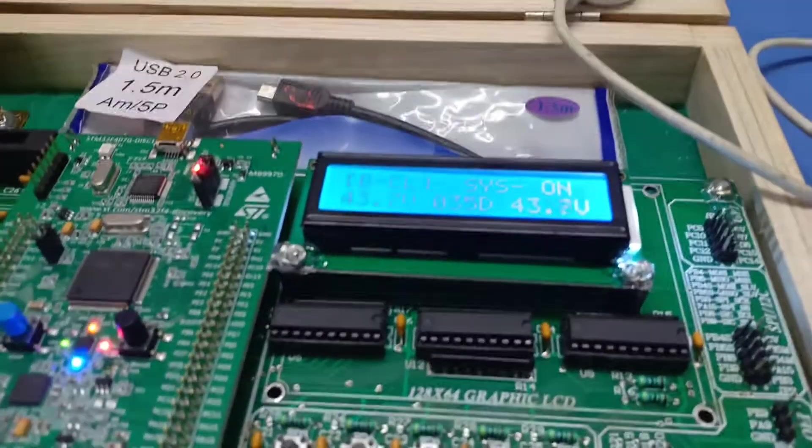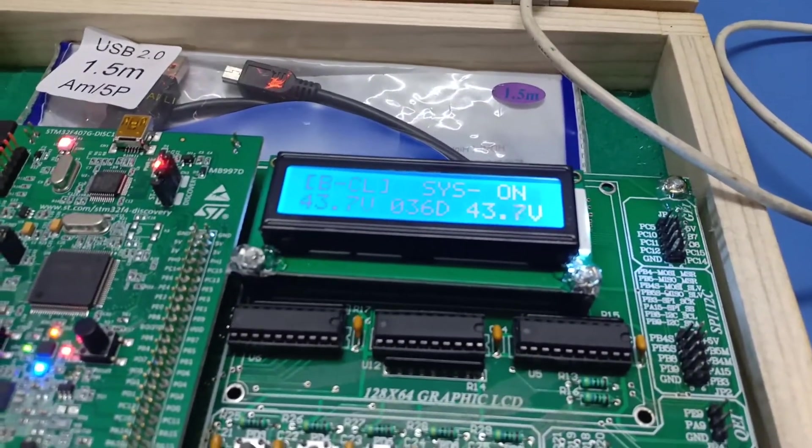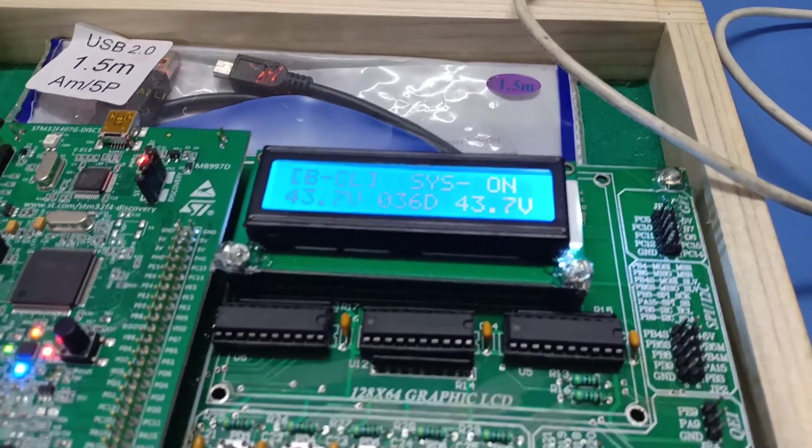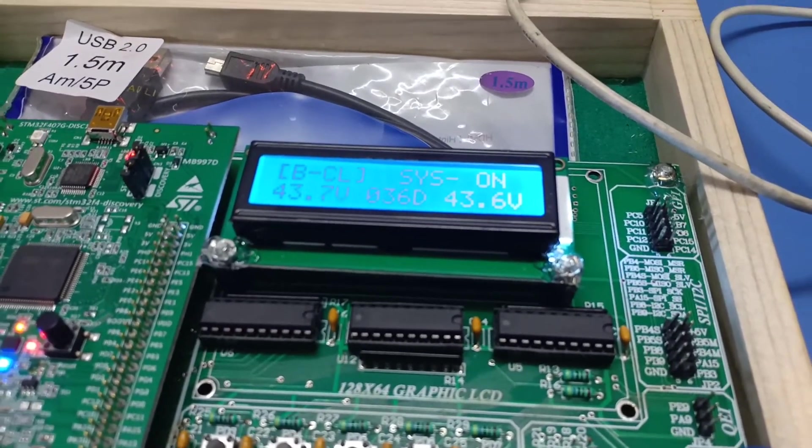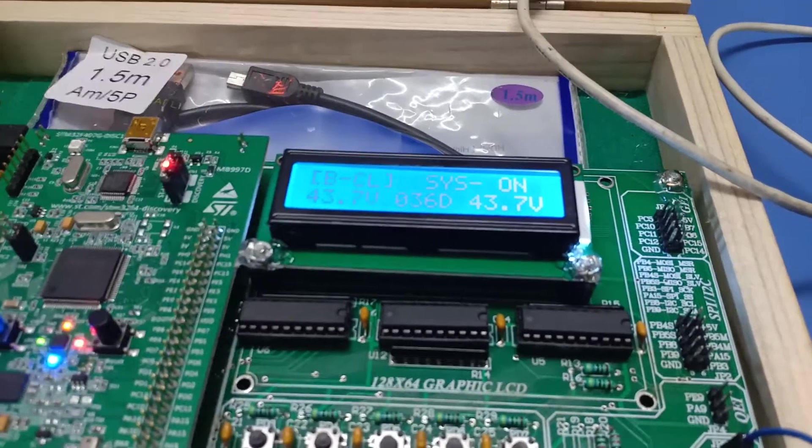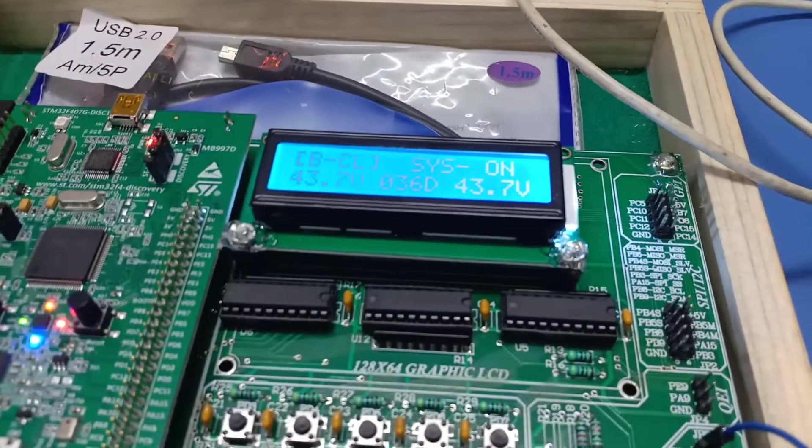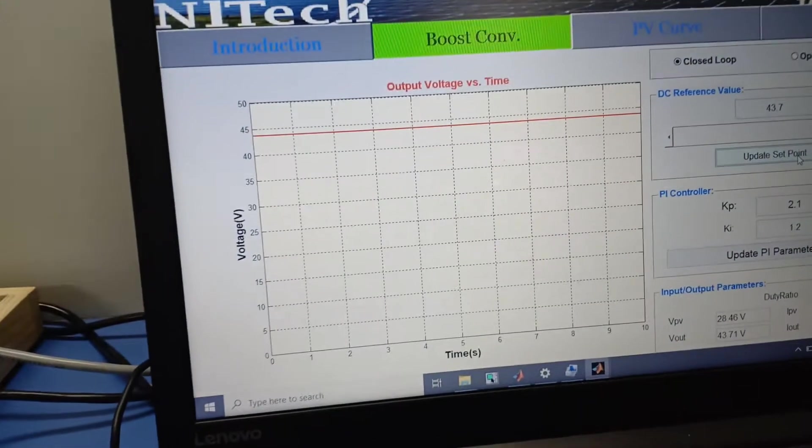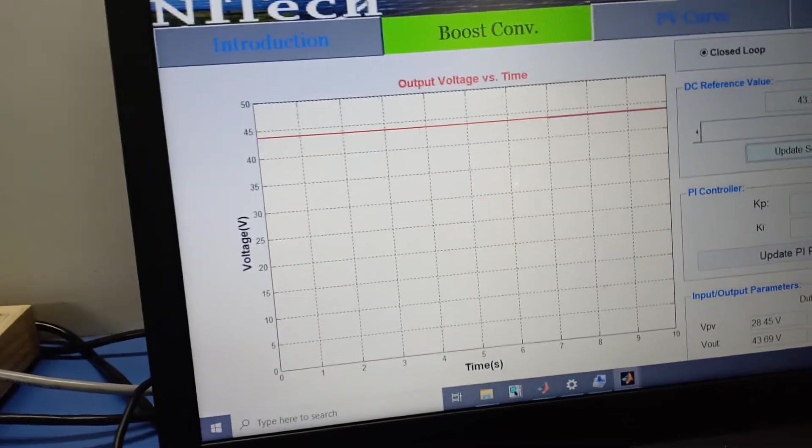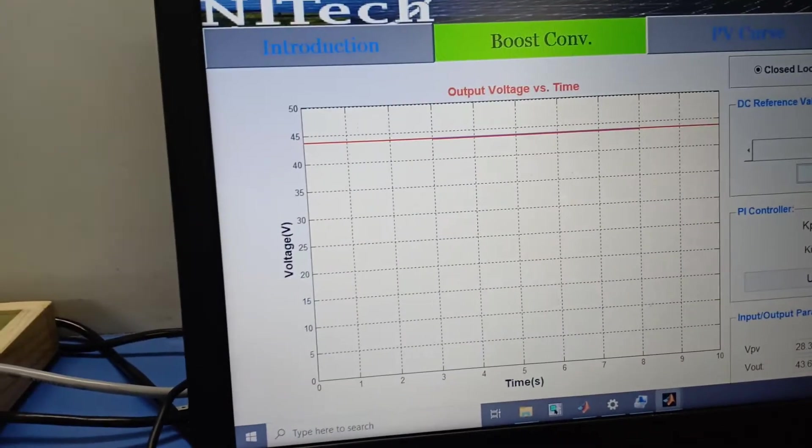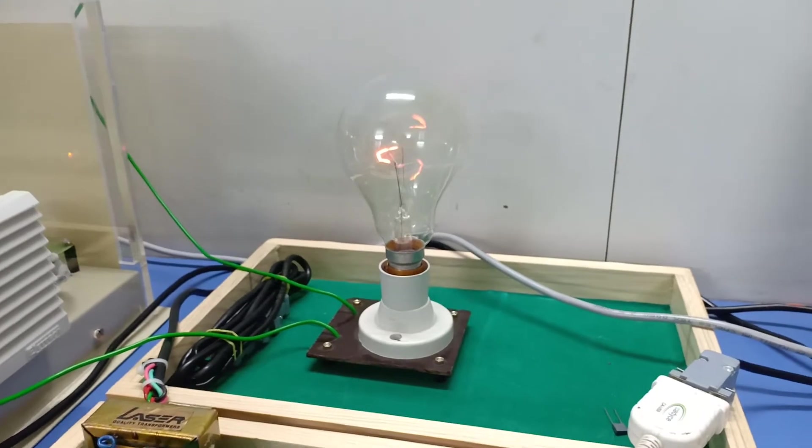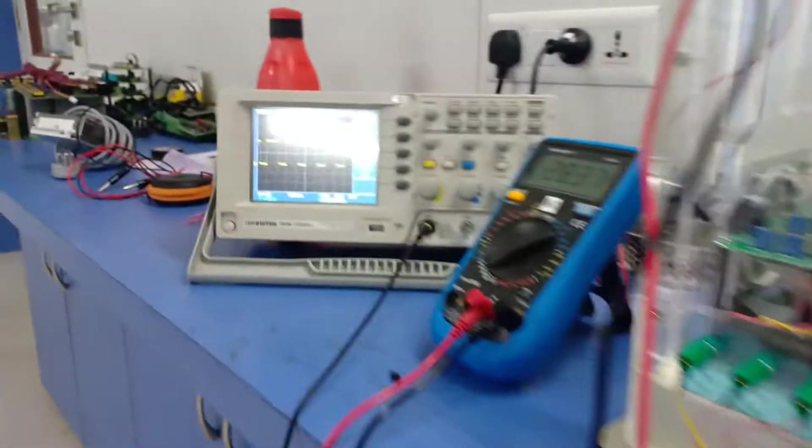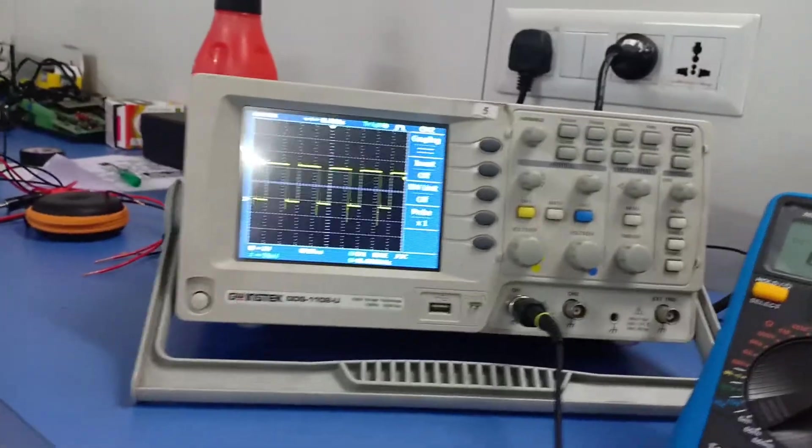You can see here 47.3 volts is the set voltage and second is the duty ratio. Now our controller is generating 36% duty pulse and the output voltage is 43.7 volts. You can see the yellow line and both lines overlap to each other, and you can also show the gate pulses on the DSO.